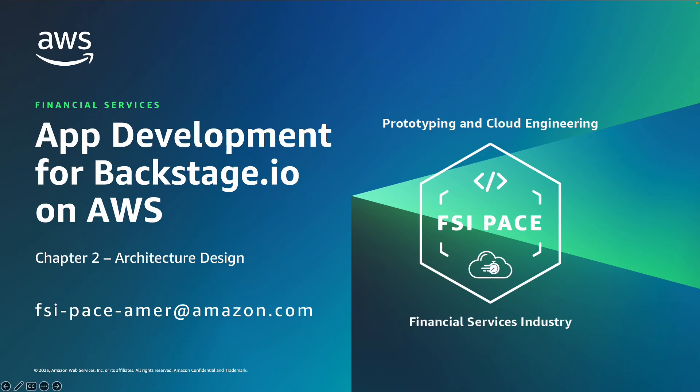Hello, my name is Zahi Ben-Shabad. I'm a senior prototype architect at AWS and I'm here to talk about application development for Backstage.io on AWS.